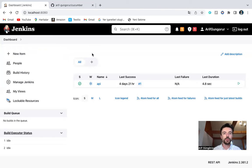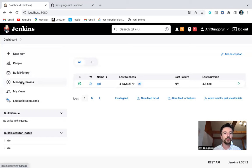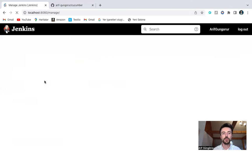Jenkins dashboard here. First, I will show you global configuration.